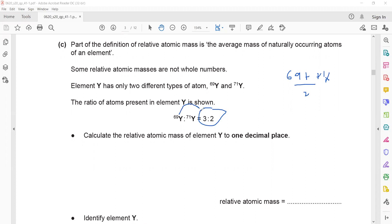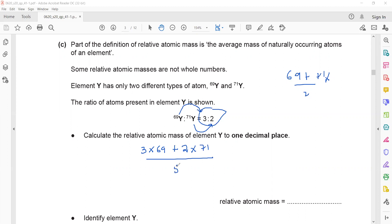To calculate the relative atomic mass, use the ratio 3 to 2: 3 atoms of Y have mass 69, and 2 atoms have mass 71. So the calculation is (69 + 69 + 69 + 71 + 71) ÷ (3 + 2) = total ÷ 5. When we work this out it gives 69.8. When both isotopes are in equal proportion, we just add and divide by the total number of values.